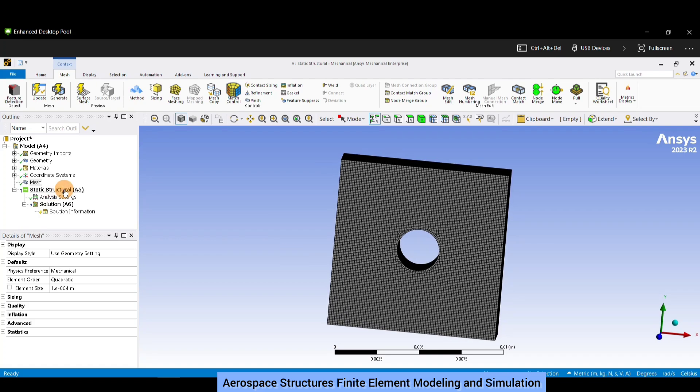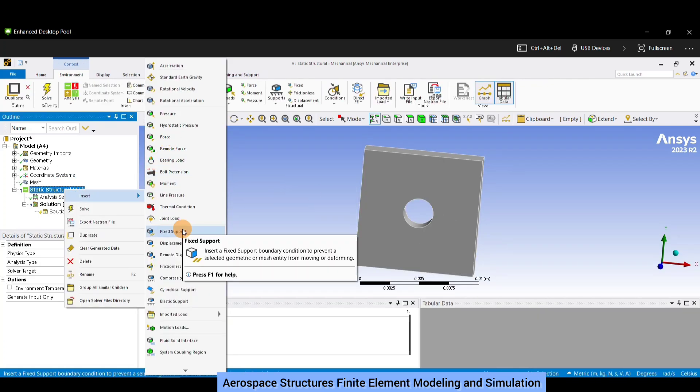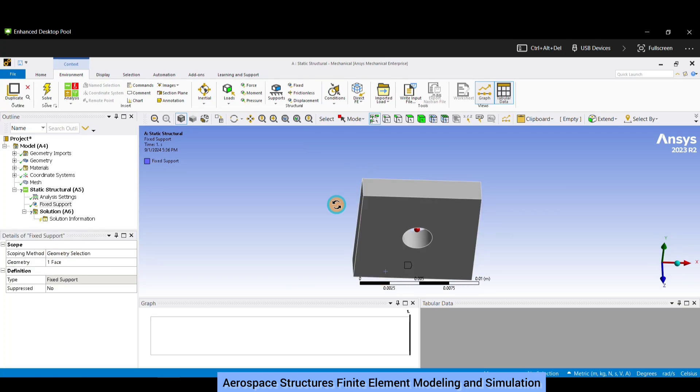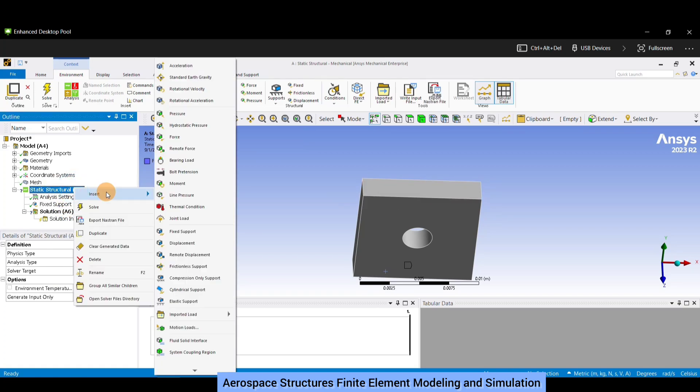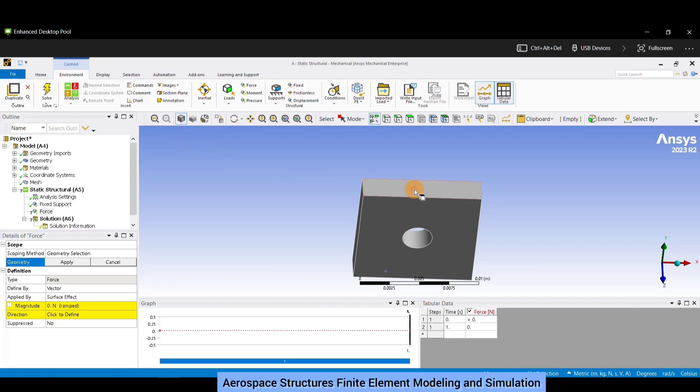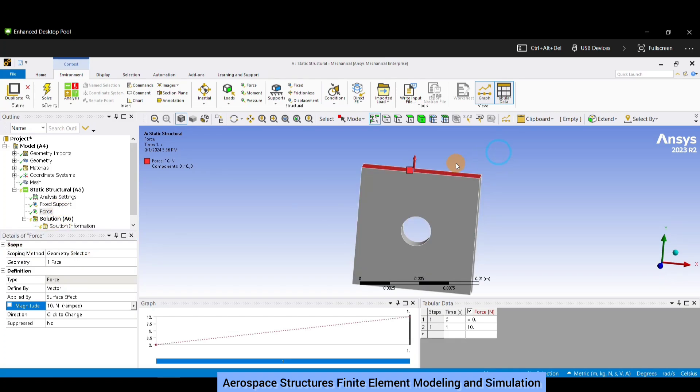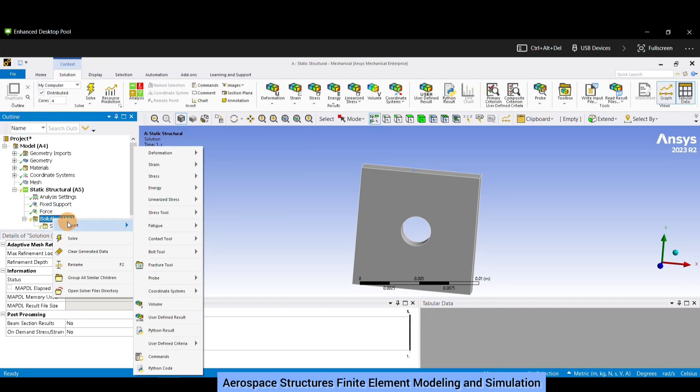Now let us proceed to define the boundary conditions. Right click on static structural and in insert click on fixed support. Locate the bottom face of the plate, select it and click apply. Now let us apply force on the top surface of the plate. Right click on static structural, insert force, select the top face, apply. Change the magnitude to 10 newtons, and you can see the direction by default is pointing towards the top, so you don't need to change any direction.